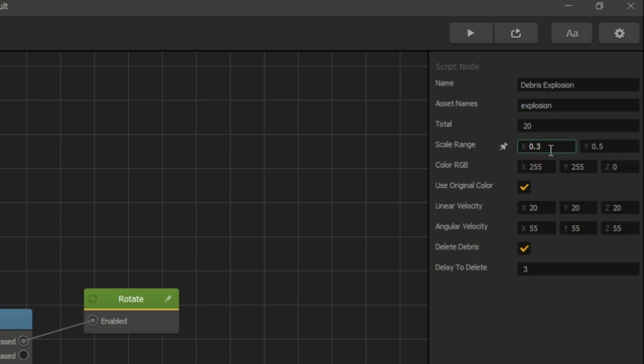You'll probably want to change the scale values too to make its parts smaller. At the moment, the explosion asset is white, so it blows out white cubes. But you can uncheck use original color and set your own color for explosion parts, red for example.